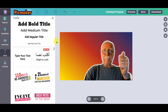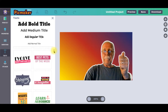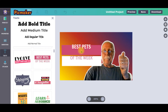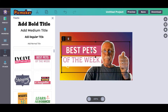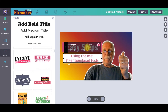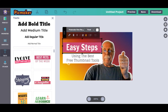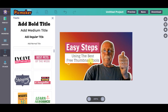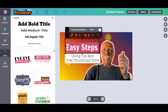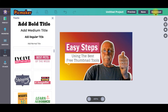Next, go to 'Text.' I've changed the text to 'Easy Steps Using the Best Free Thumbnail Tools.' The image overlaps the text, so I'll cut it down just a little bit. The text tells more about your video — people are looking for easy steps and the best free tools, which is exactly what this video covers. I'm happy with it as is, so I click 'Download.'